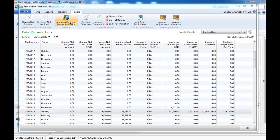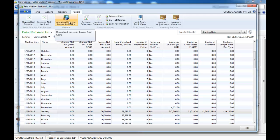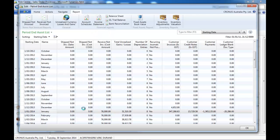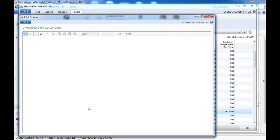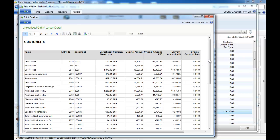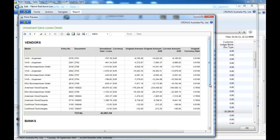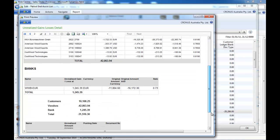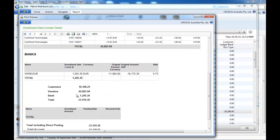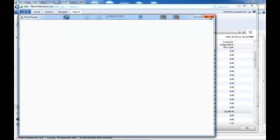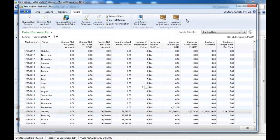We've made another report for the unrealized currency gains and losses that gives you the detail per document, as well as a summary for all customers, vendors, and bank. And in case you've posted something directly into your account, it would show as well.